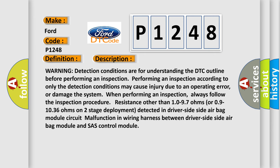Warning: detection conditions are for understanding the DTC outline. Performing an inspection according to only the detection conditions may cause injury due to an operating error or damage the system when performing an inspection. Always follow